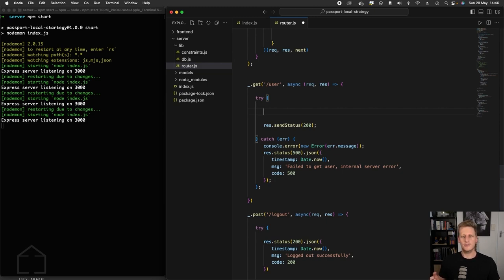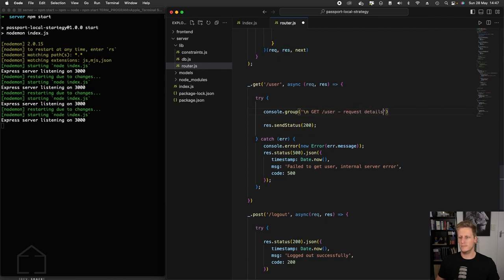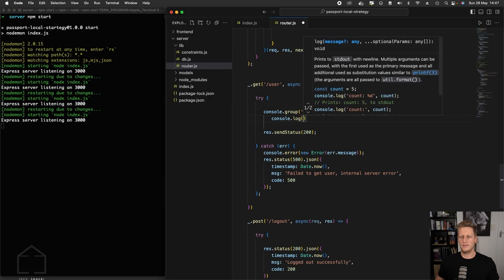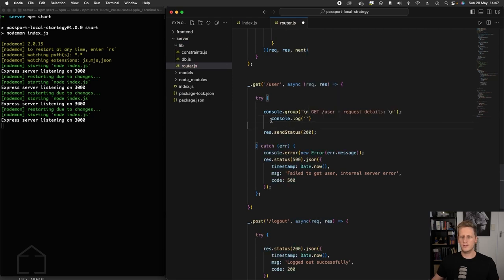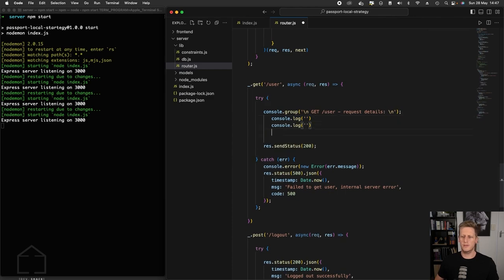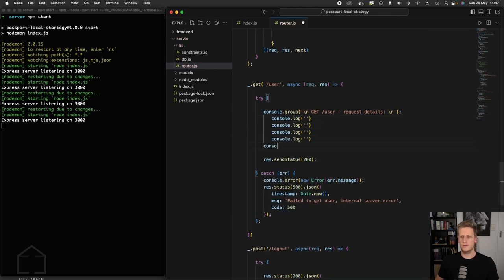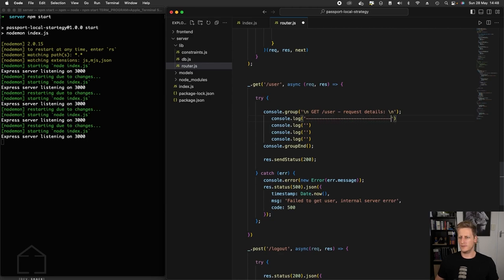I wanted to take the time now to start digging into this request object that's coming through and see what's on there. Let's set up a console.group here — just reference it with console.group. I'm going to format our string nicely: I'll say 'get user' and then 'request details'. That's going to give us a nicely formatted group.